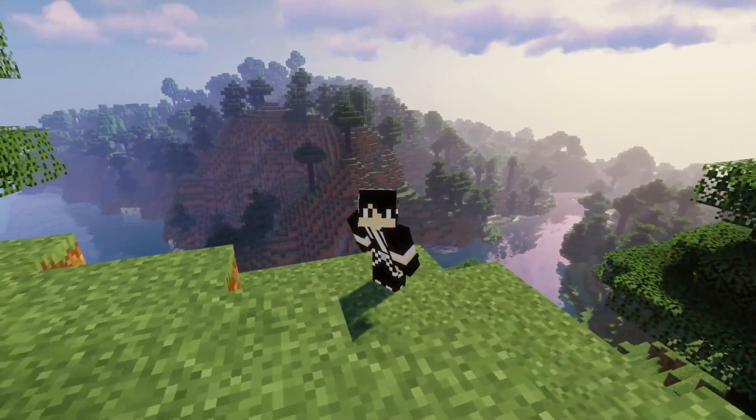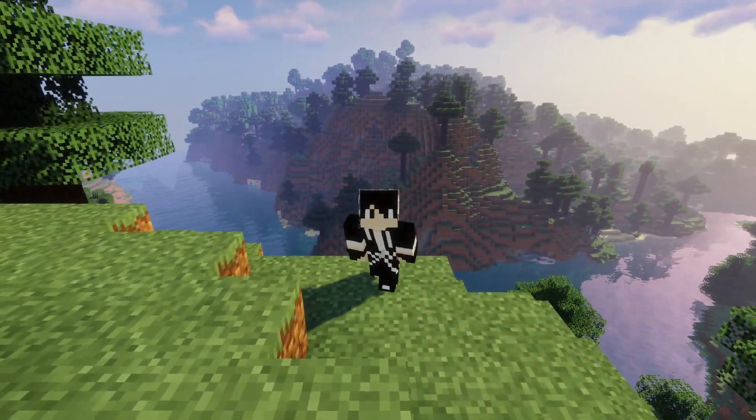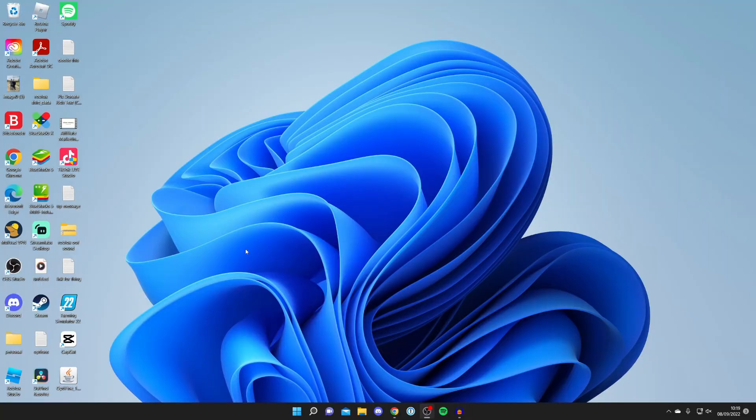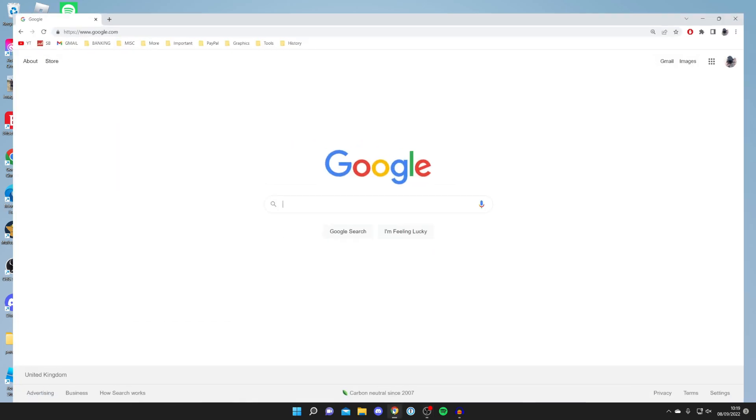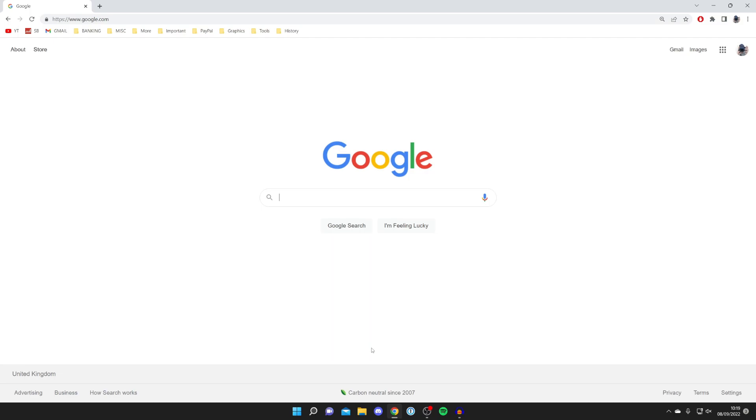Let's get straight into this. Here we are on my desktop. It's important to note this is going to work for Windows and Mac. The first thing you need to do is open up a browser. Personally I'm using Google Chrome, but you can use any browser you'd like.